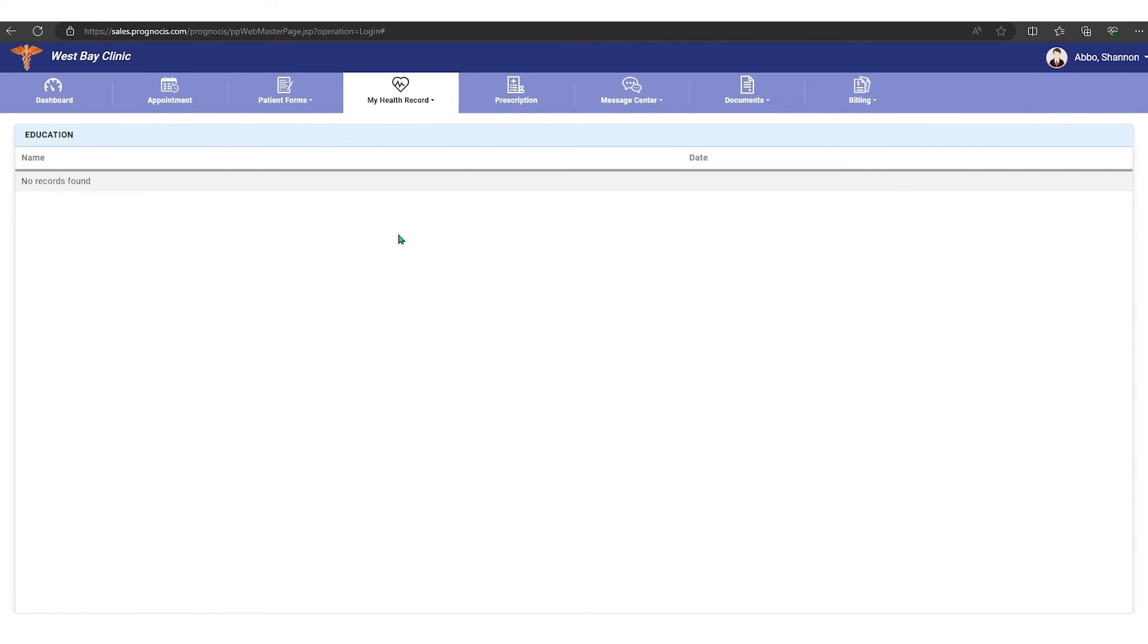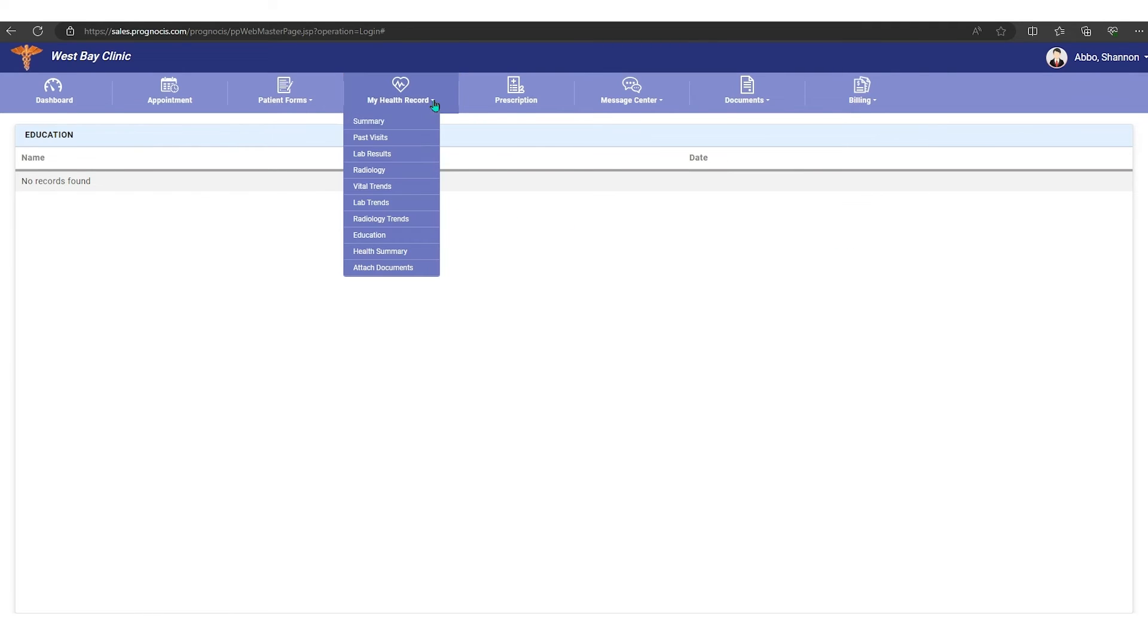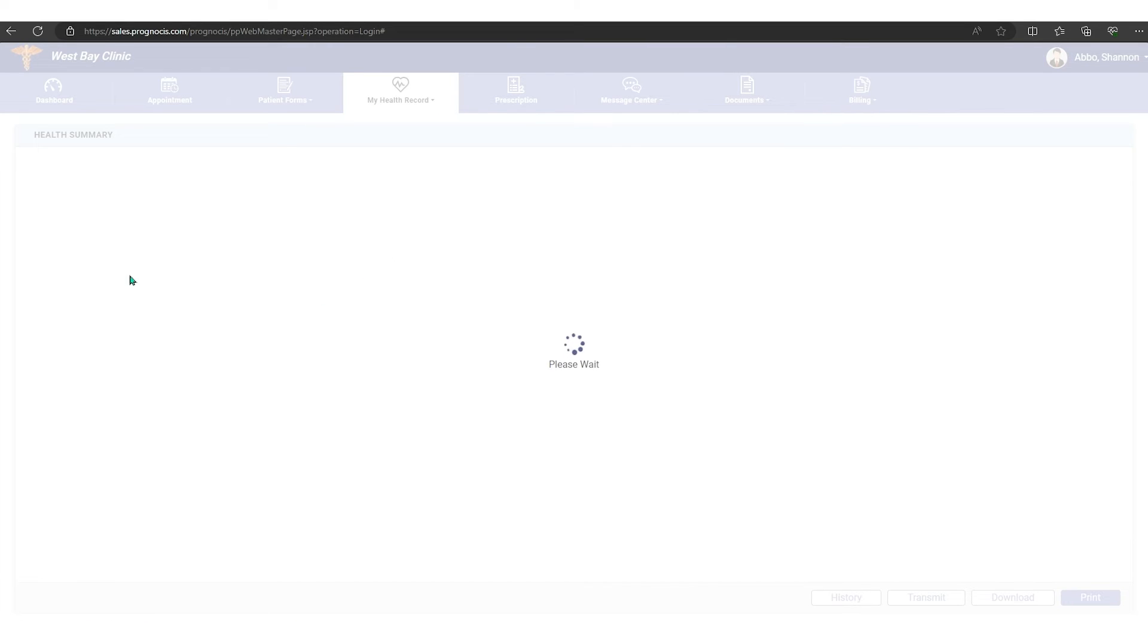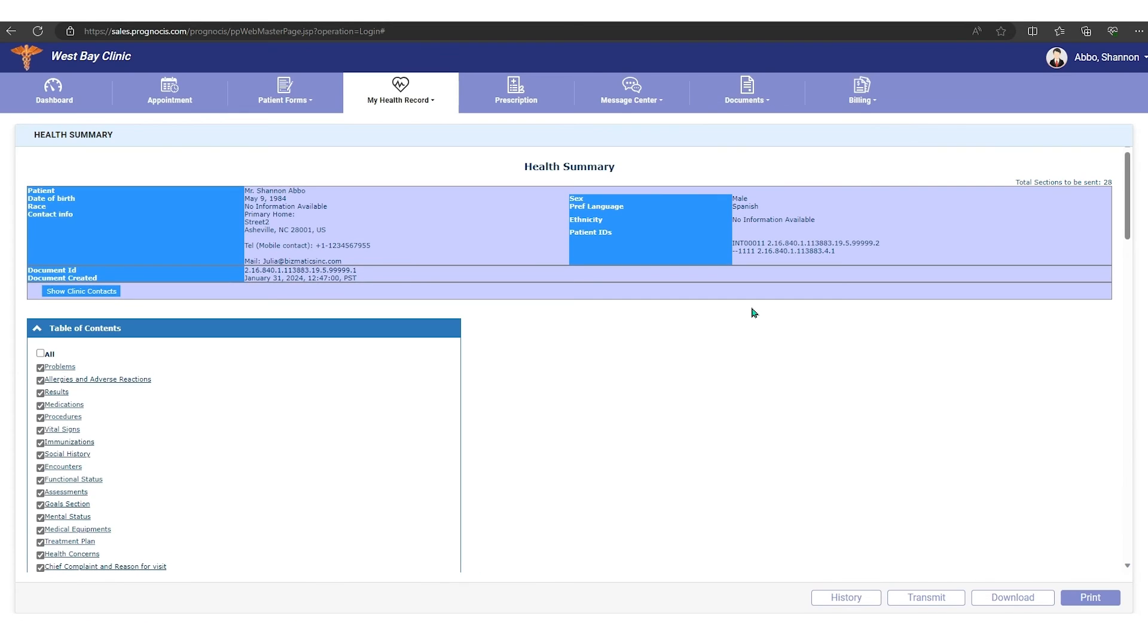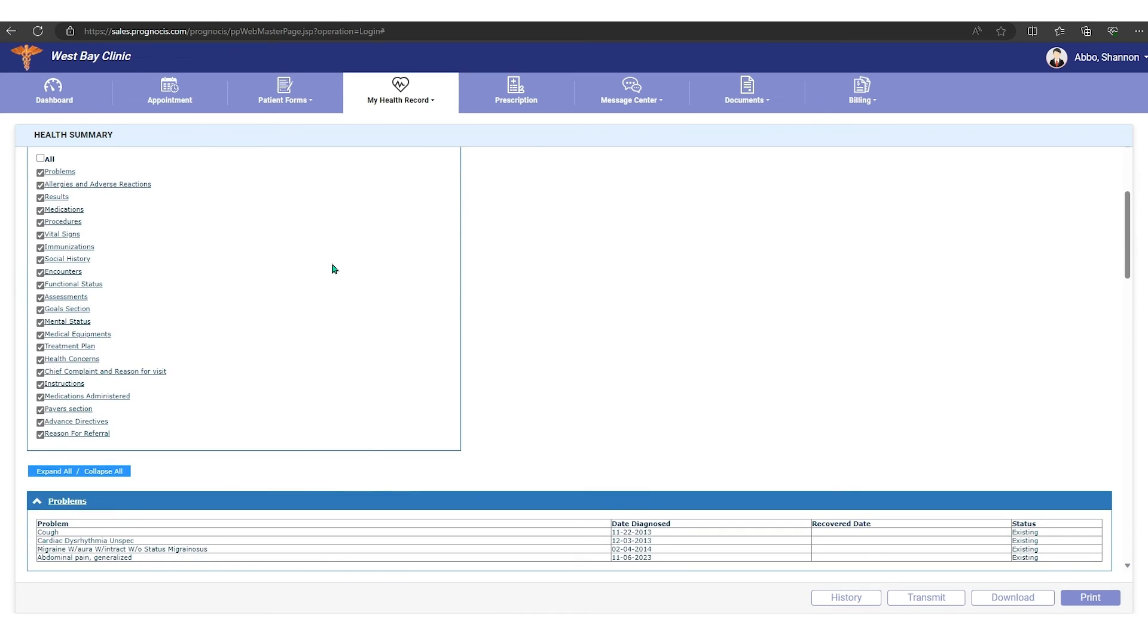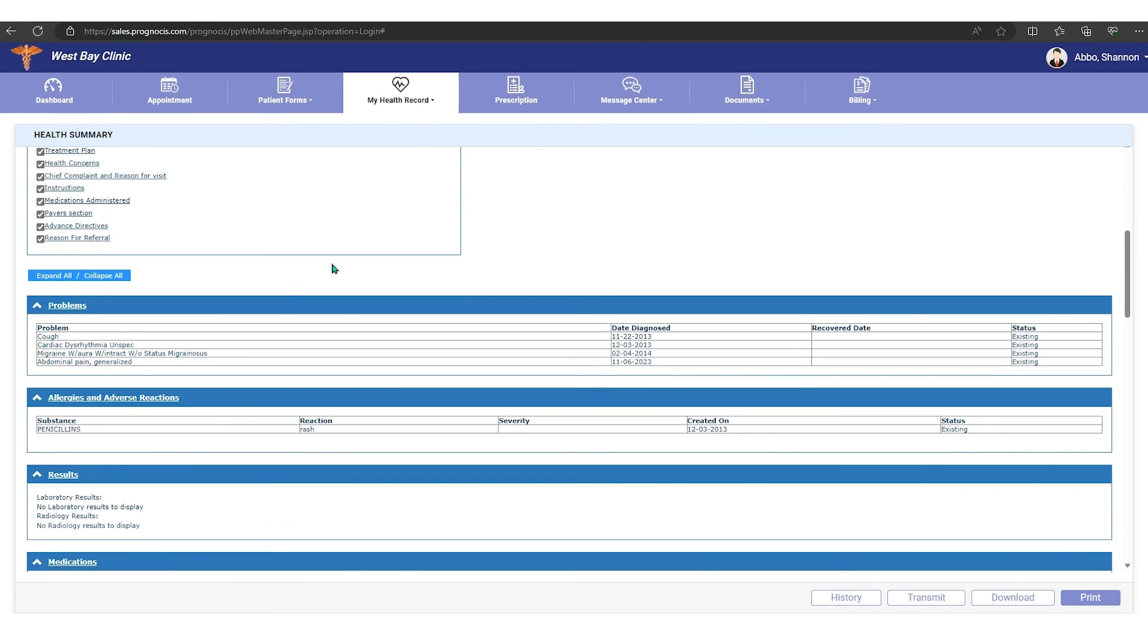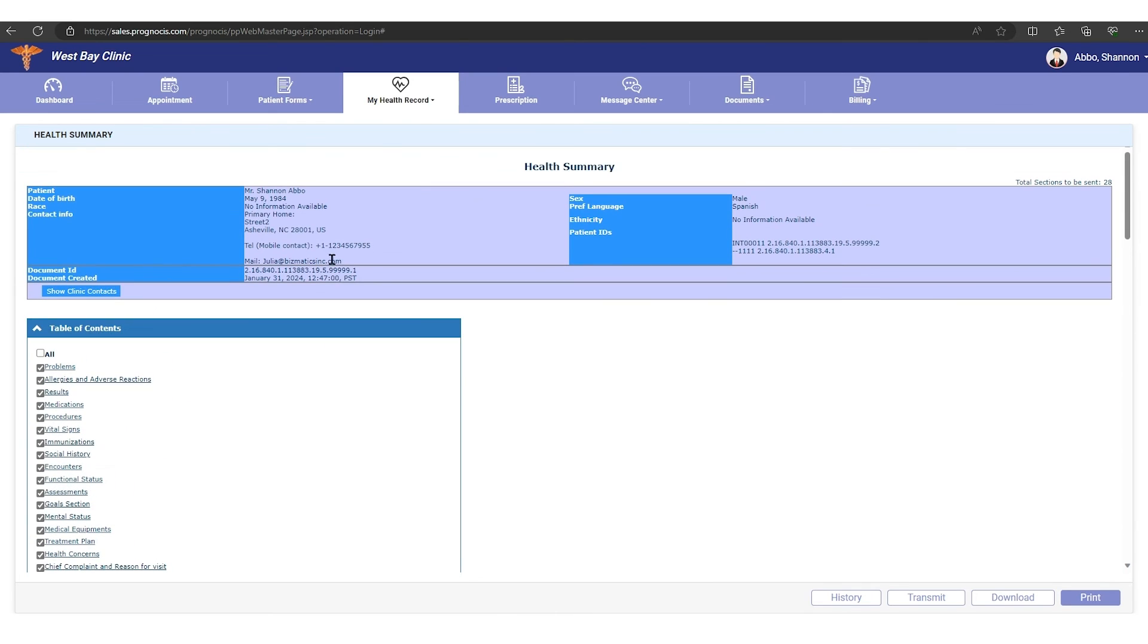Education. If your provider has shared any education material with you, it will be under the education tab. And then you have health history, so you can see any health histories that you have completed or have been completed by the provider. You'll be able to look them up in here.